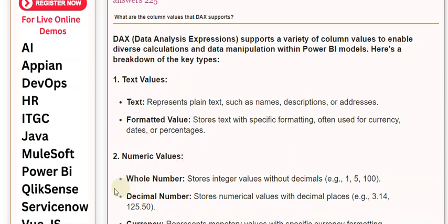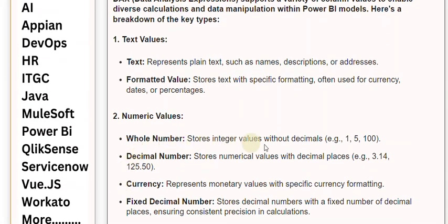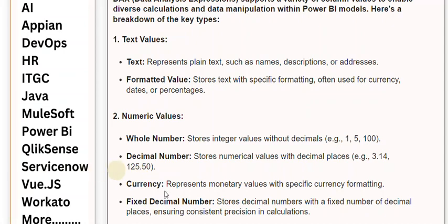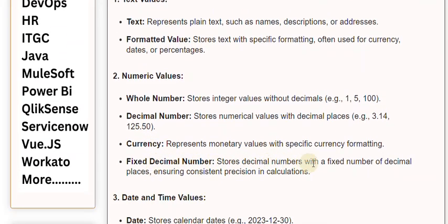2. Numeric Values. Whole Number stores integer values without decimals, e.g., 1, 5, 100. Decimal Number stores numerical values with decimal places, e.g., 3.14, 125.50. Currency represents monetary values with specific currency formatting. Fixed Decimal Number stores decimal numbers with a fixed number of decimal places, ensuring consistent precision in calculations.